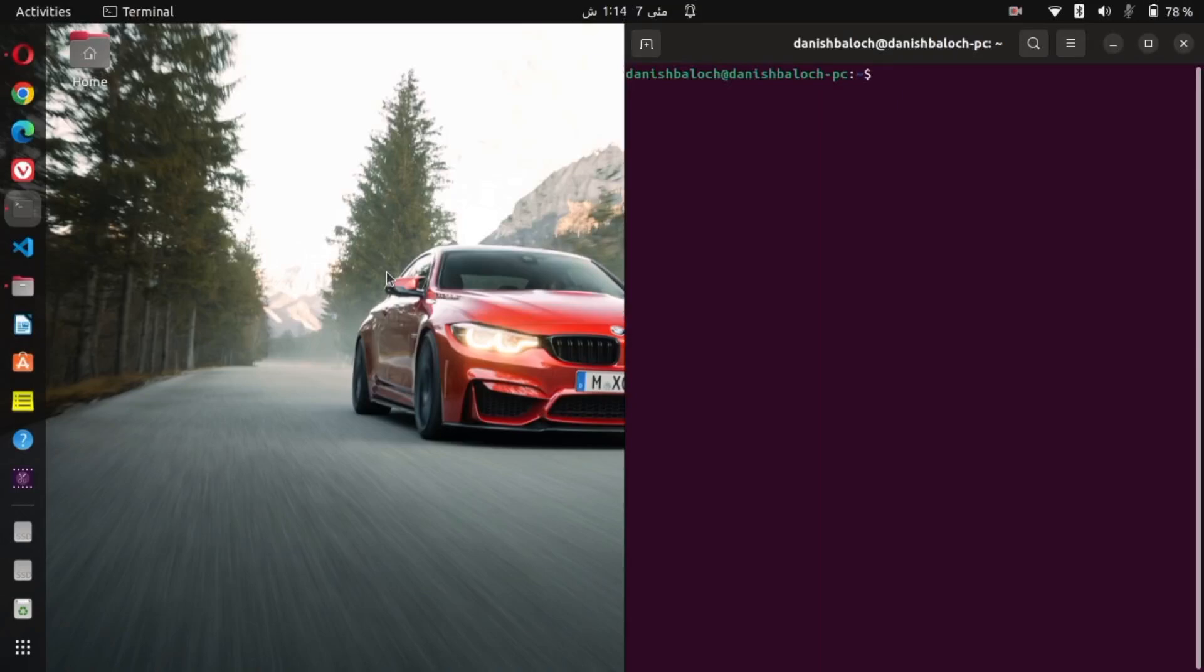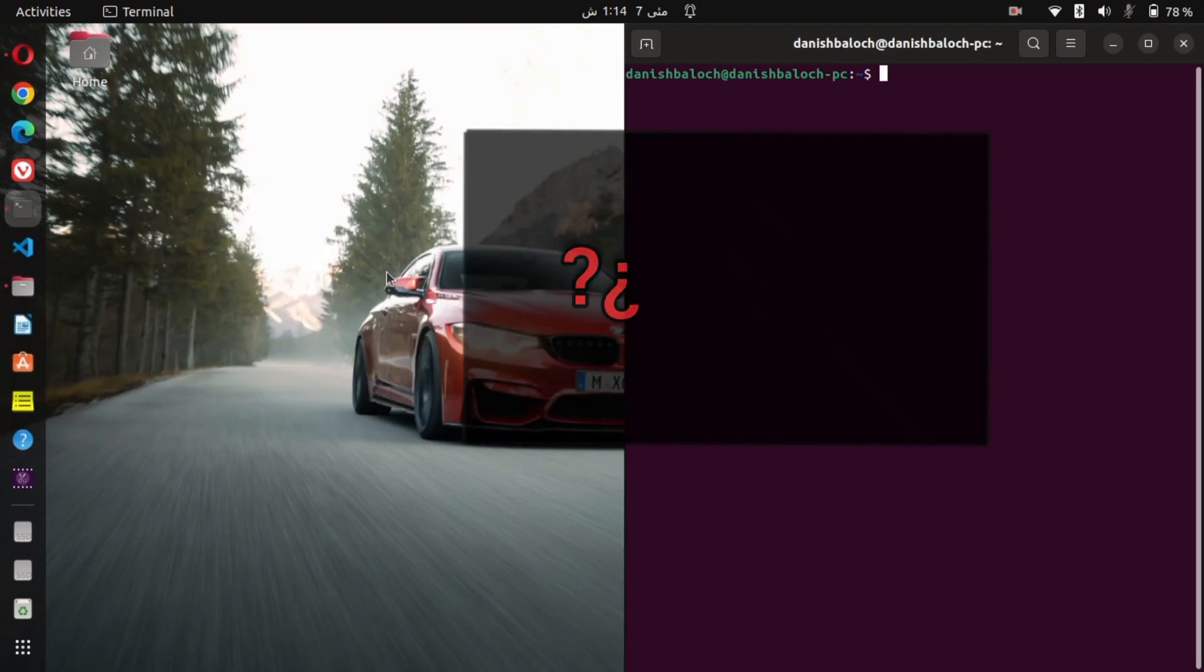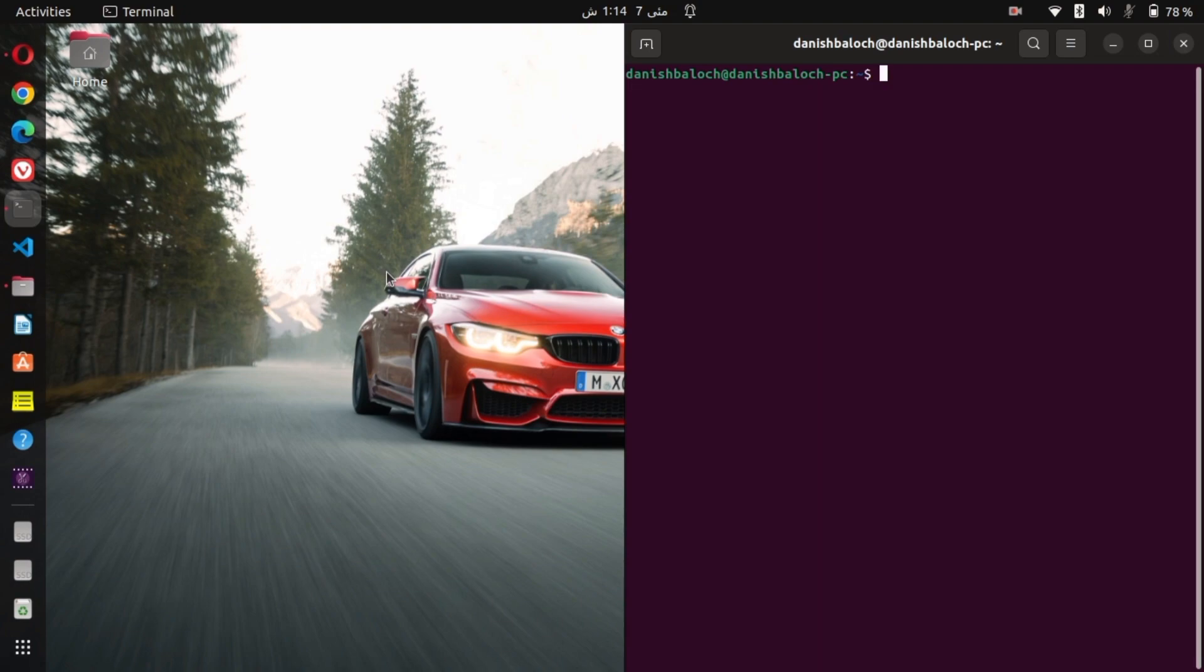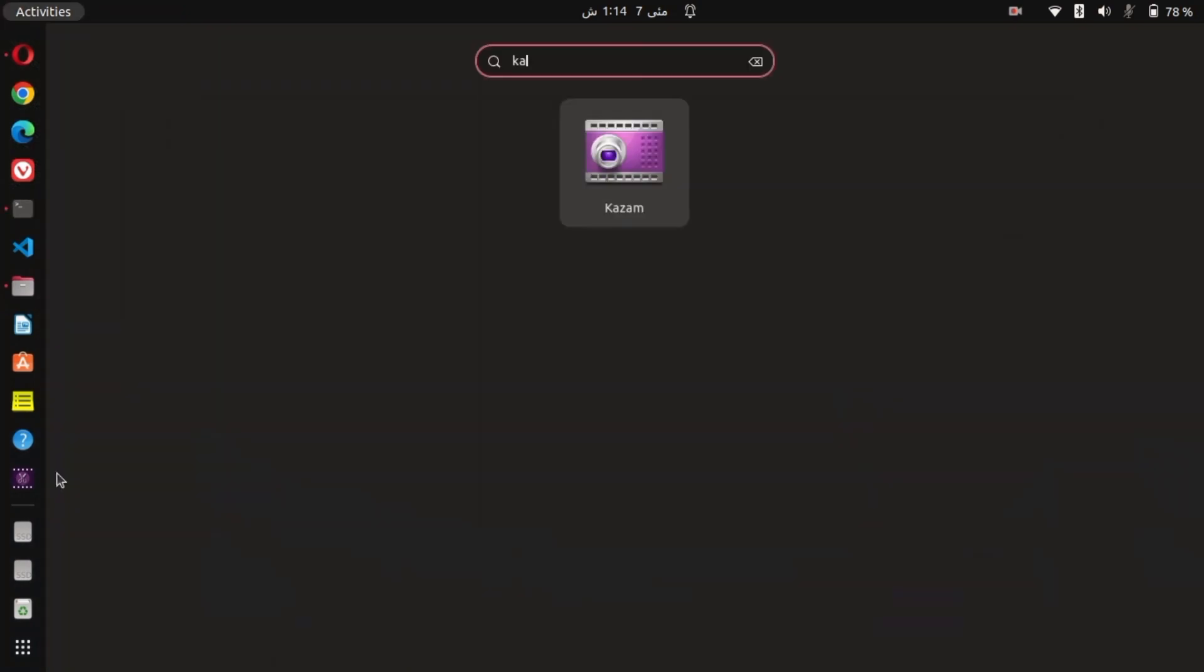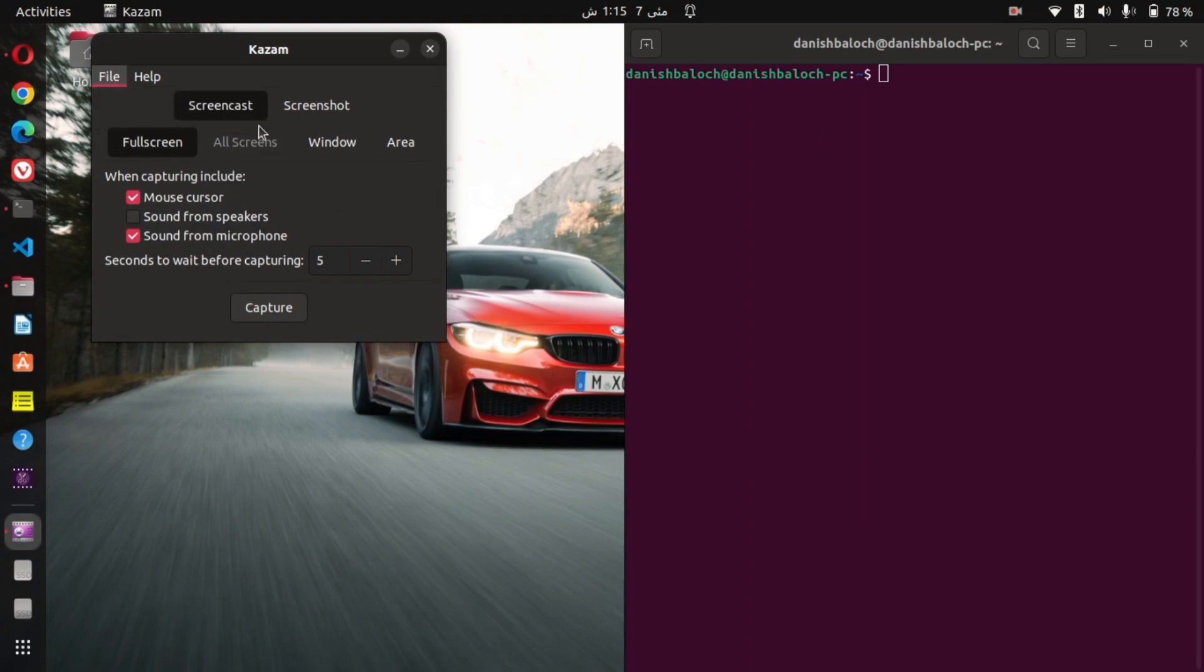If you have just recorded your screen using Kazam on Linux and your screen recording is black, this is how you can solve it on Ubuntu 22.04 LTS. First, open Kazam and go to File, then Preferences.